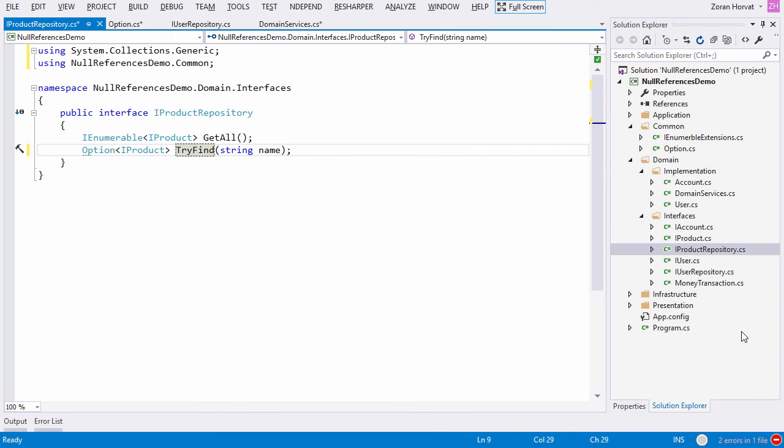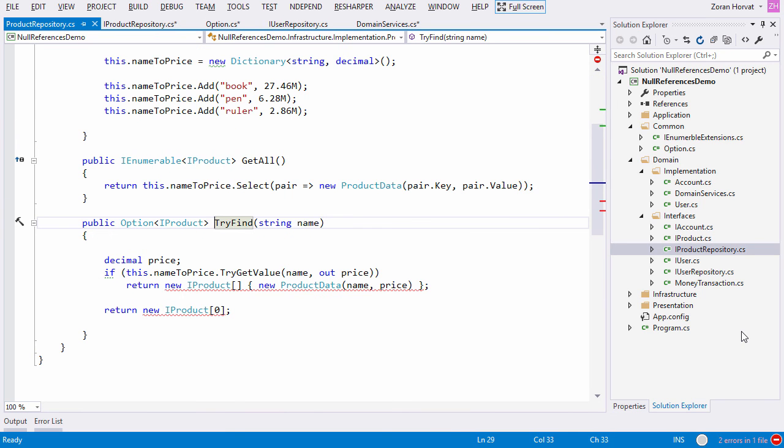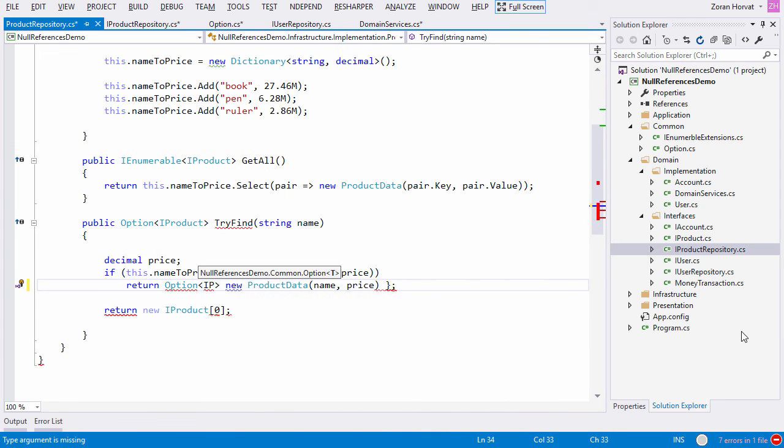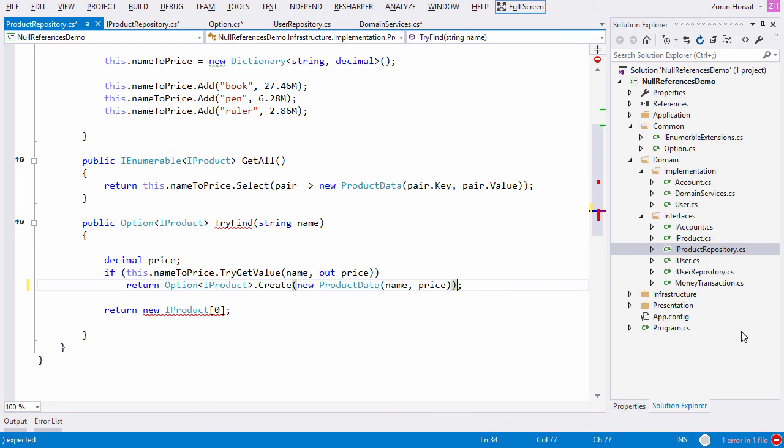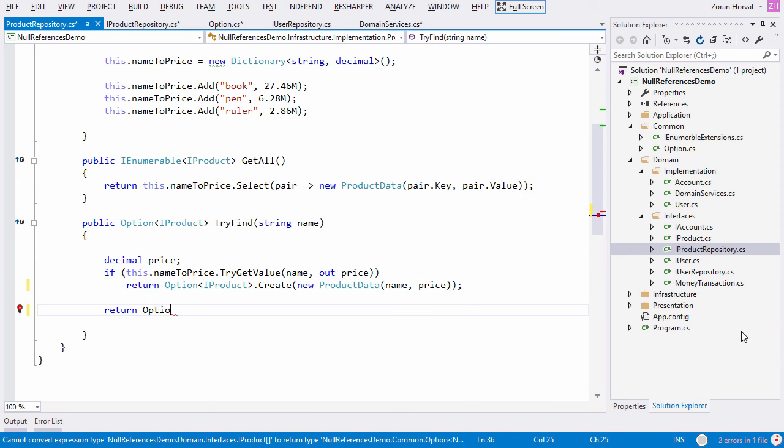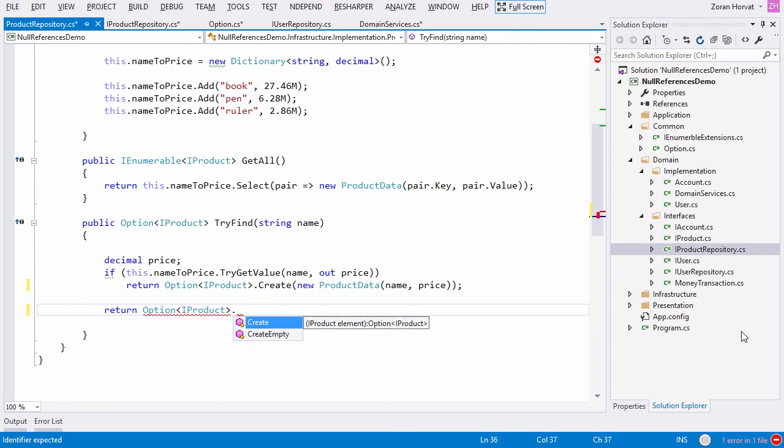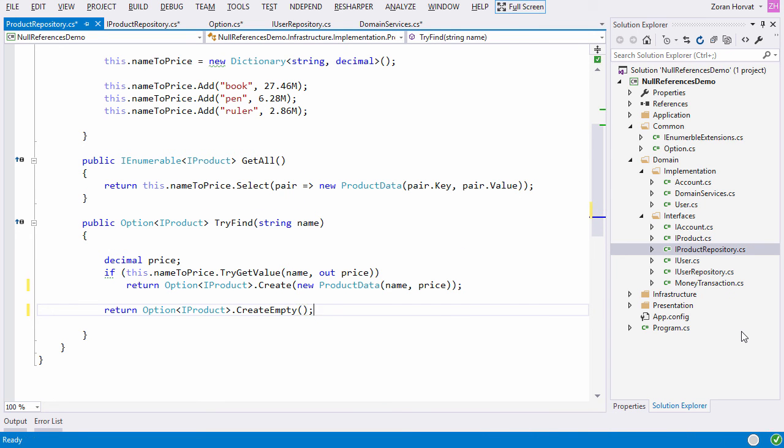Now let's see the implementation side. We used to return an array with the one element in positive case. Now we turn this into the option. In a negative case we will return an empty option instead of an empty array. This concludes the use of the option type in the product repository.